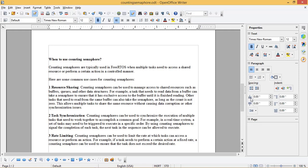The second use case is task synchronization. Counting semaphores can be used to synchronize the execution of multiple tasks that need to work together to accomplish a common goal. For example, in a real-time system, a set of tasks may need to be triggered to execute in a specific order — by using counting semaphores to signal the completion of each task, the next task in the sequence can be allowed to execute. The third use case is rate limiting. Counting semaphores can be used to limit the rate at which tasks can access a resource or perform an action. For example, if a task needs to perform a certain action at a fixed rate, a counting semaphore can ensure that the task does not exceed the desired rate.